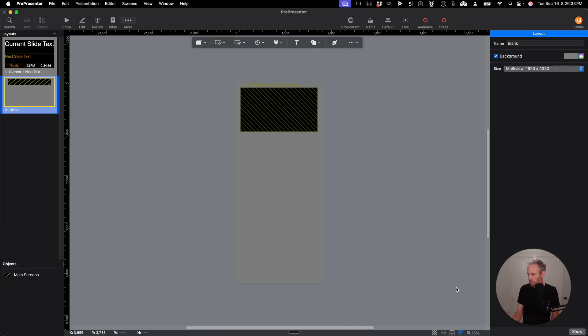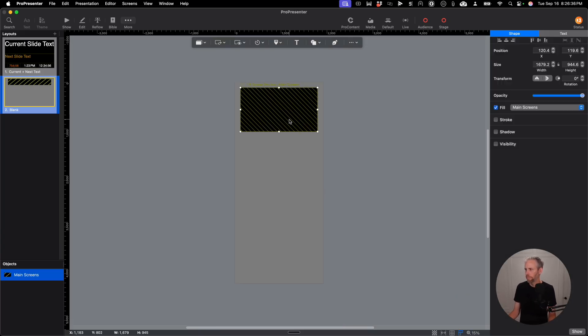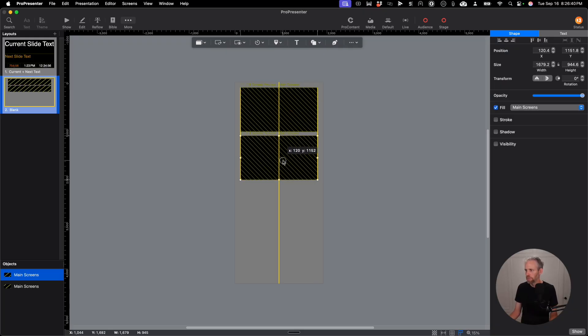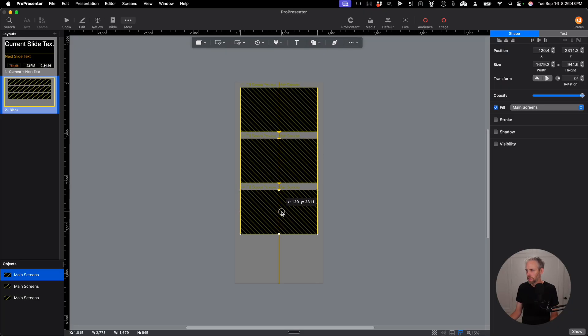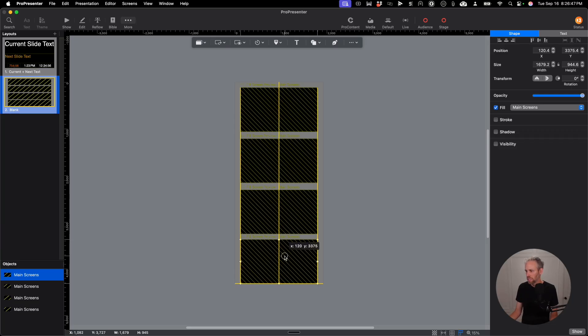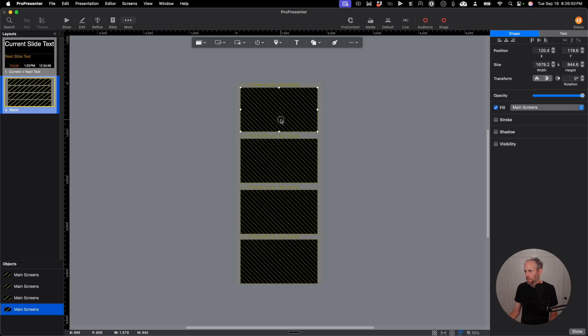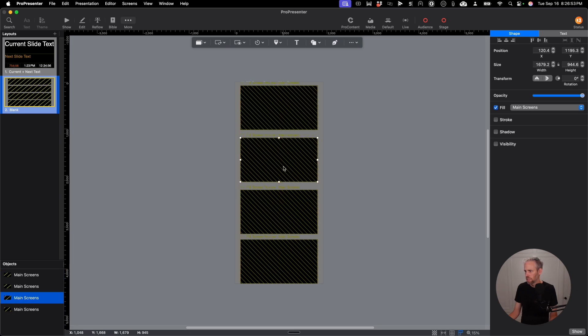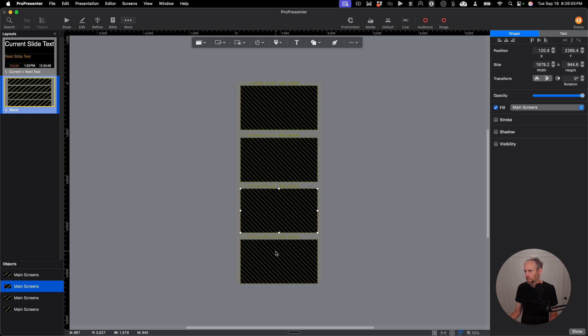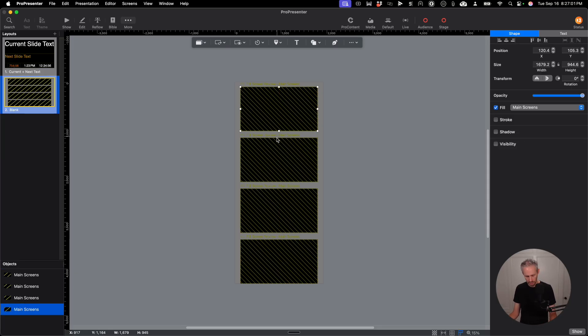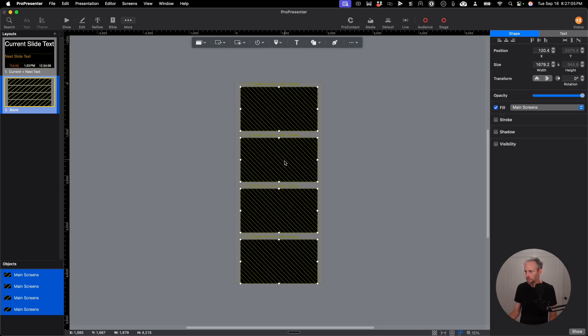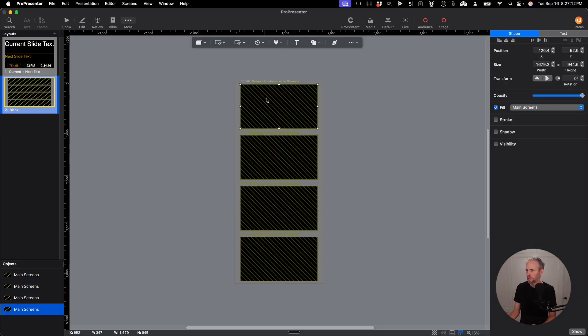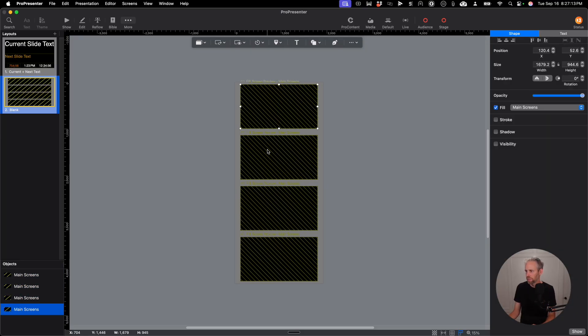So now I'm going to hold down Option and drag and copy this slide, making sure that it's evenly spaced. So it looks like I need to adjust a little bit. And now they're all evenly spaced. So now I can grab all of them by holding down Command and position them center into the window.